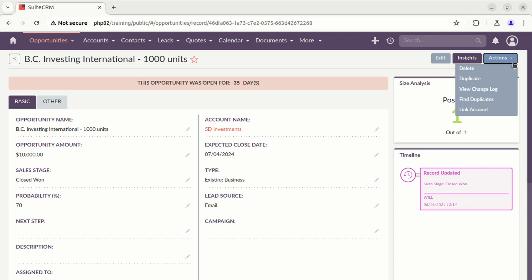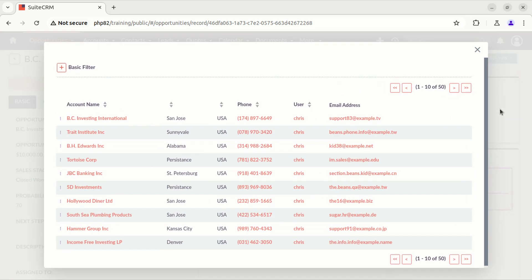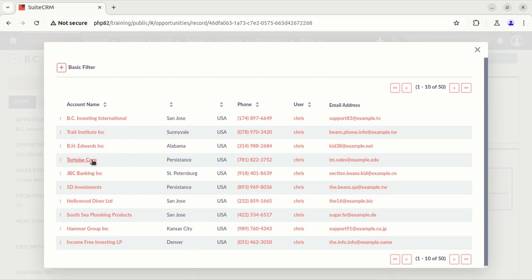As you can see, we have a new entry with the label 'link accounts' on our actions dropdown. When you click on it, a record selection modal displays showing a list of accounts that you can select. After selecting a new record, the current opportunity is reloaded and the account has been replaced on the account name field.